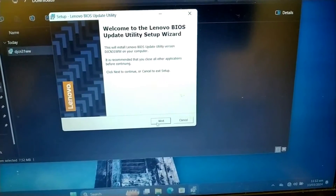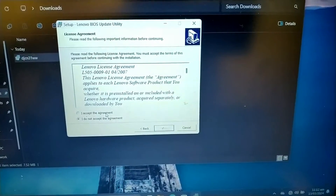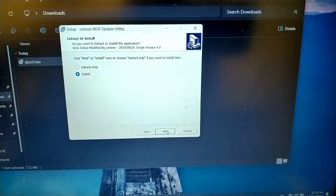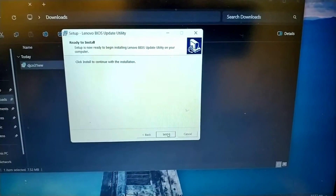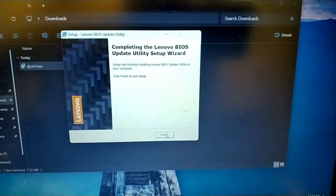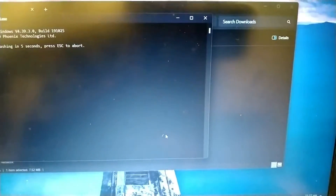Next, accept, next, next, install, next, install and finish.